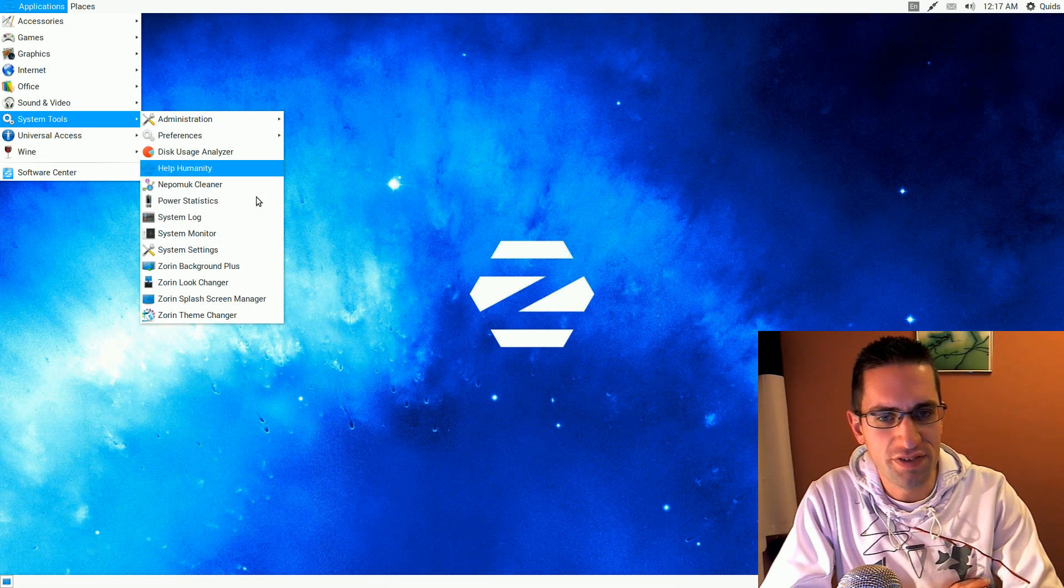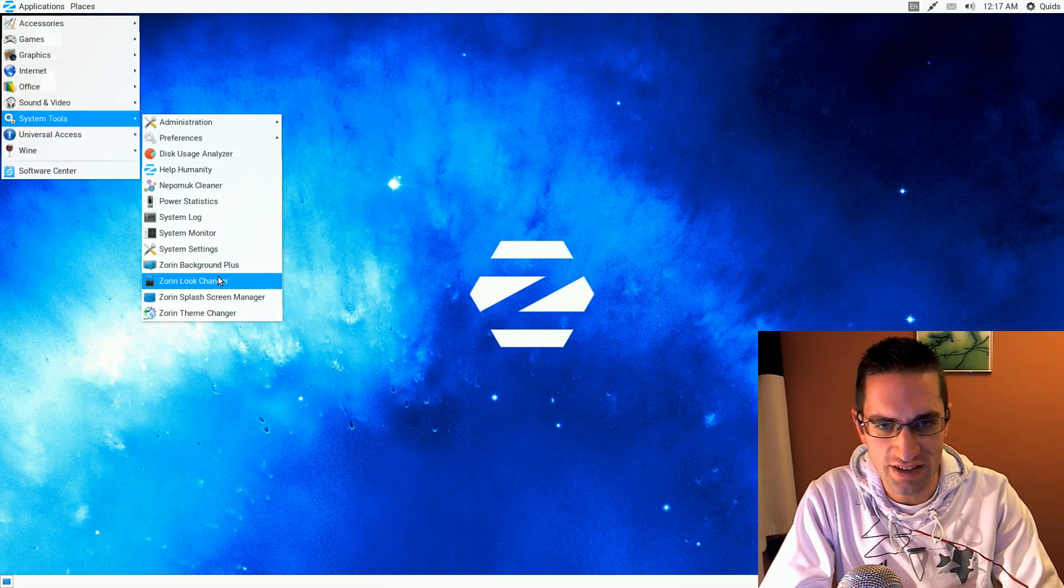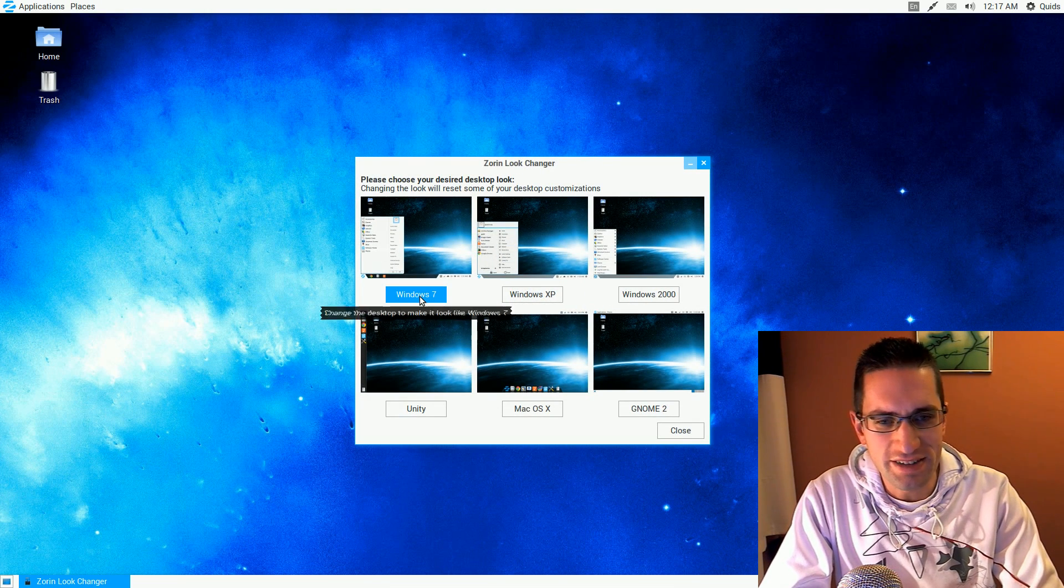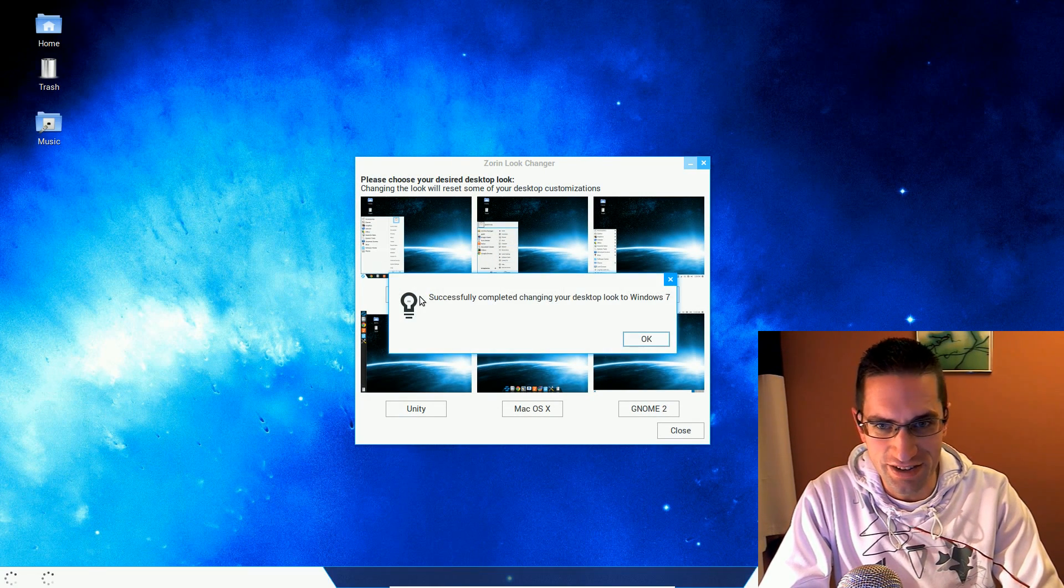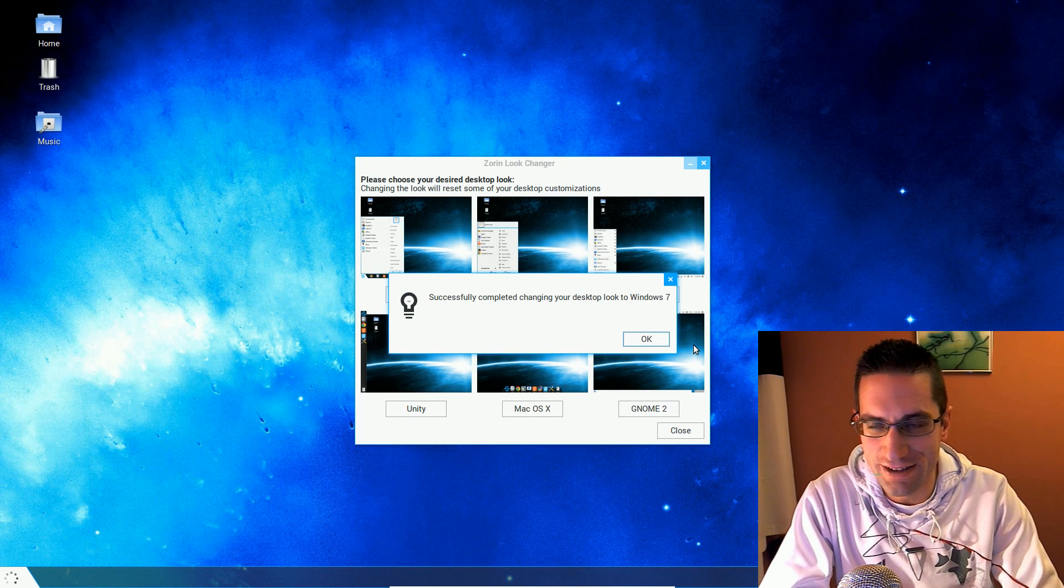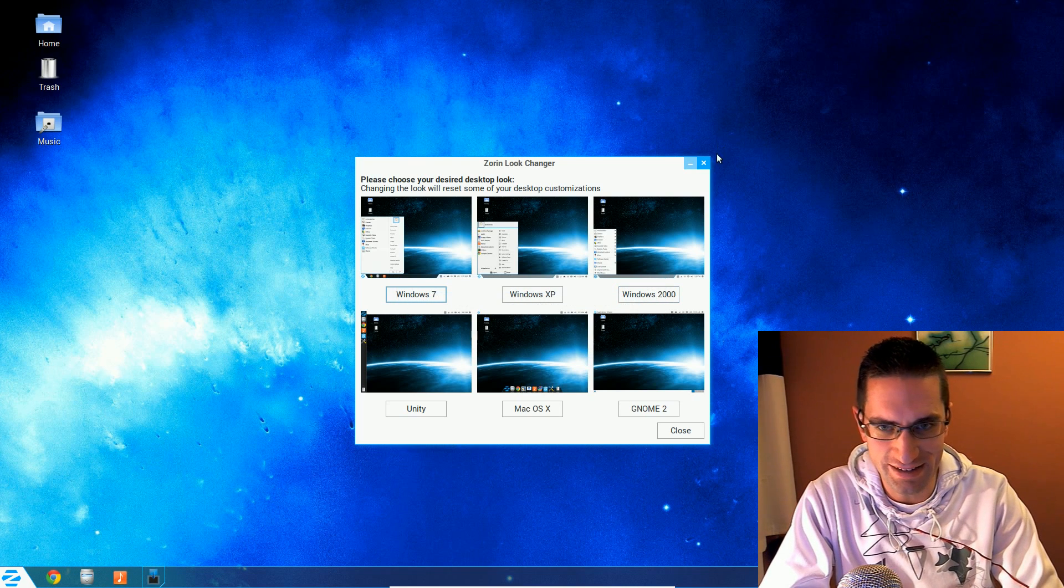They've also provided a large selection of applications, but that does mean that the ISO file is particularly large—it's 4GB to download.